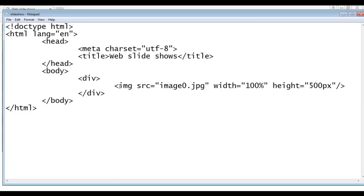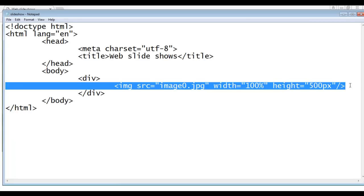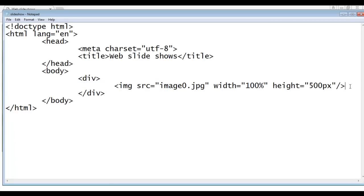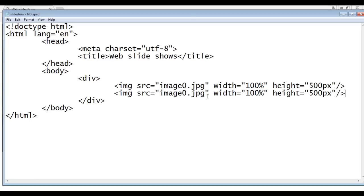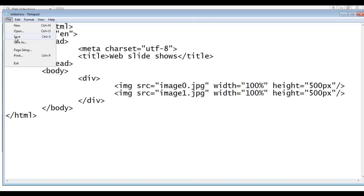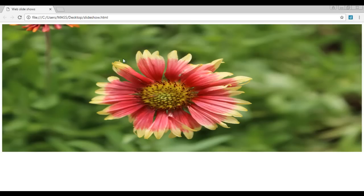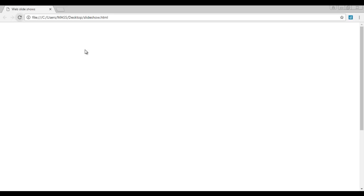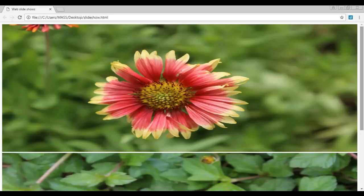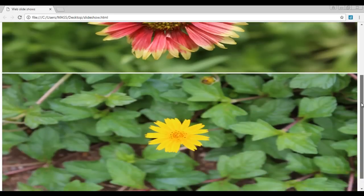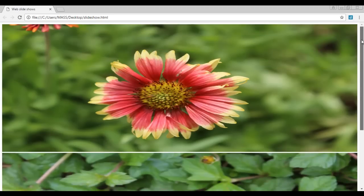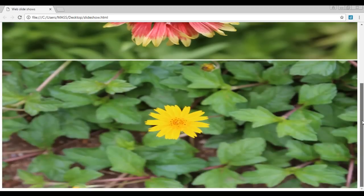We can add more images. So I copy this line of code and paste down. Here I say image1.jpg, file save, go to browser and refresh. You can see that two images are loaded, image0 as well as image1.